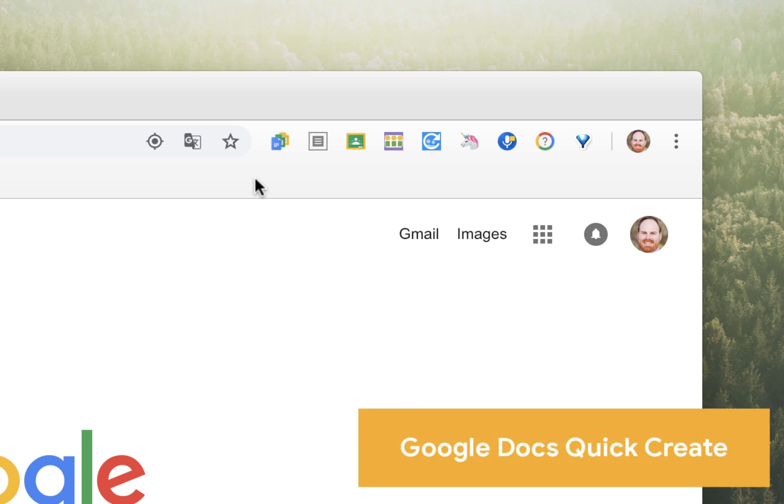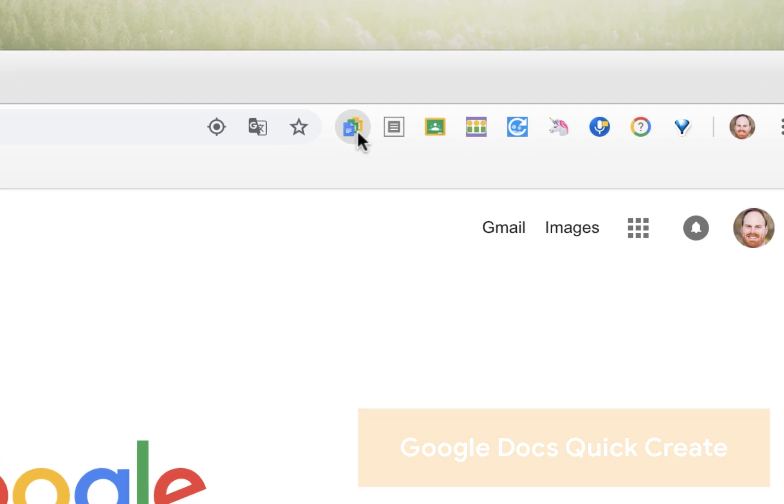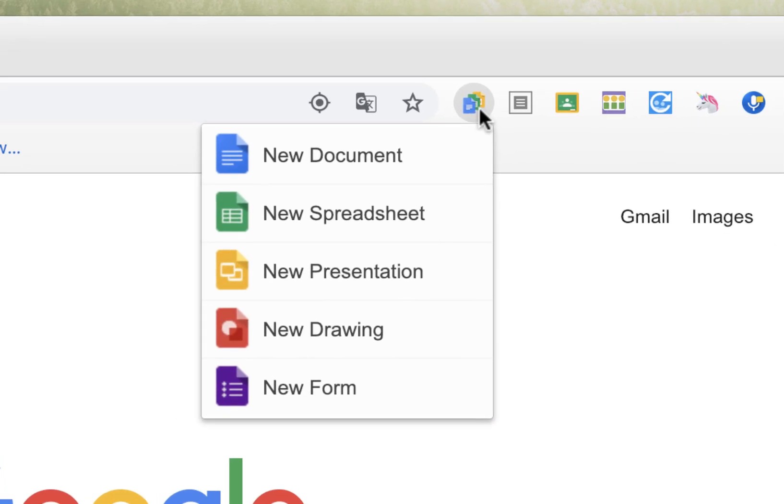It allows you to instantly create a brand-new Google Doc, spreadsheet, presentation, drawing, or form without having to go through Google Drive or go directly to the Docs or Slides website.